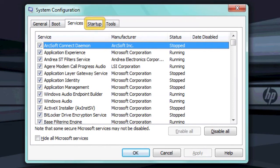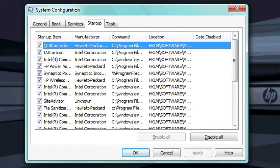The Startup tab lists software that opens automatically after Windows loads. You can use this tab to prevent an individual software task from opening when Windows starts. This can be very useful if you are trying to find software that might be causing blue screen errors or lockups.